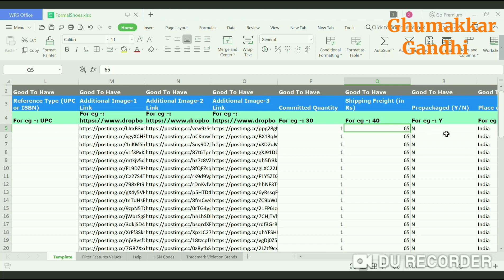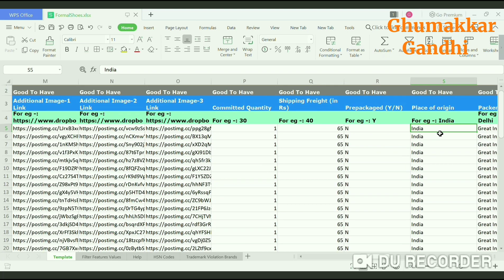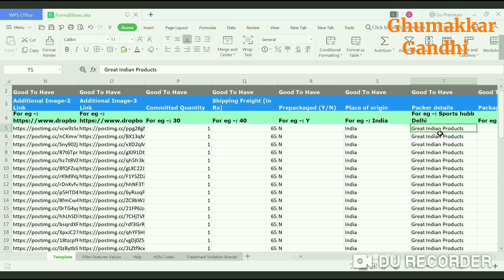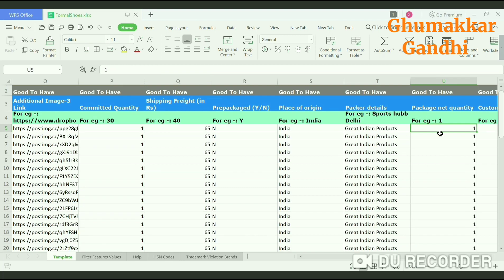The next would be pre-packaged: whether your shoe comes in a packet or is a loose one. Mention Y or N. The next step is the place of origin of your business — mention India. Then the name of the seller and packer details — I would mention it as Great Indian Products.